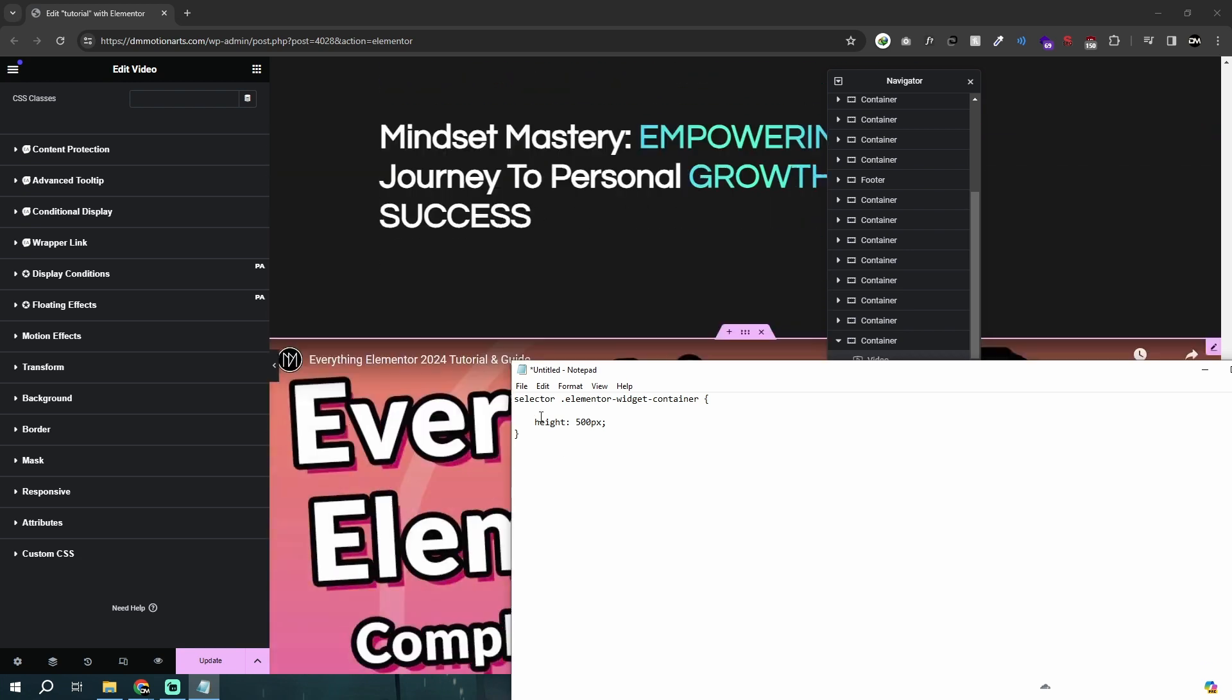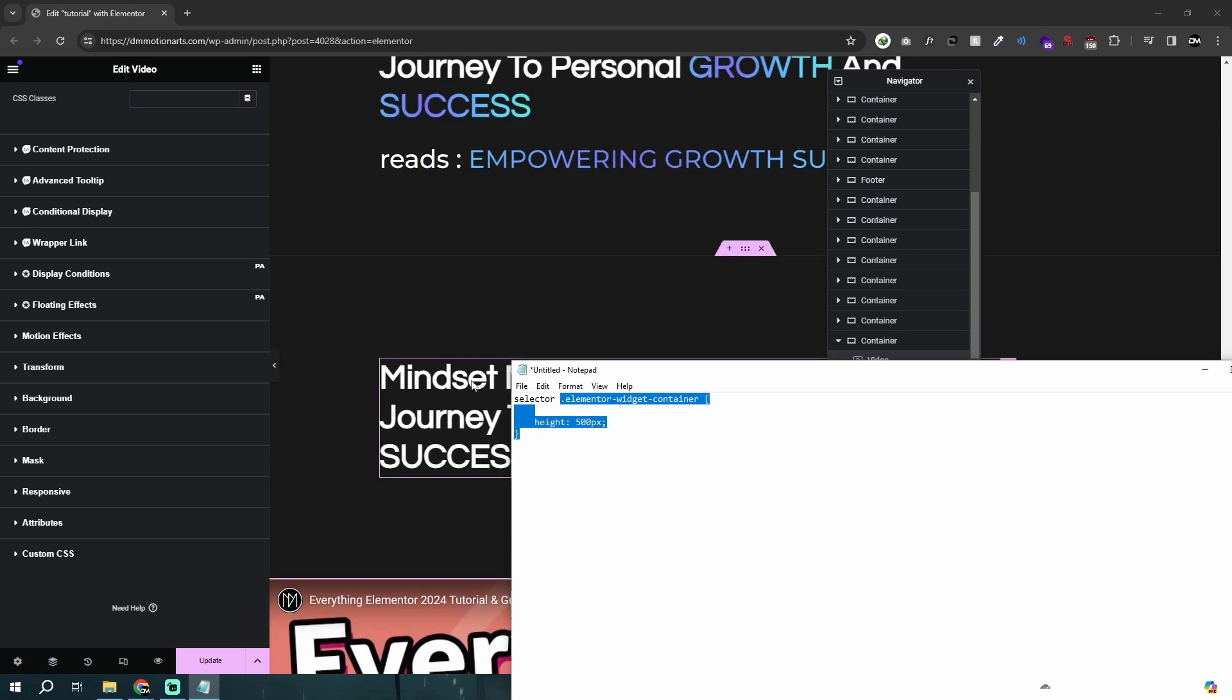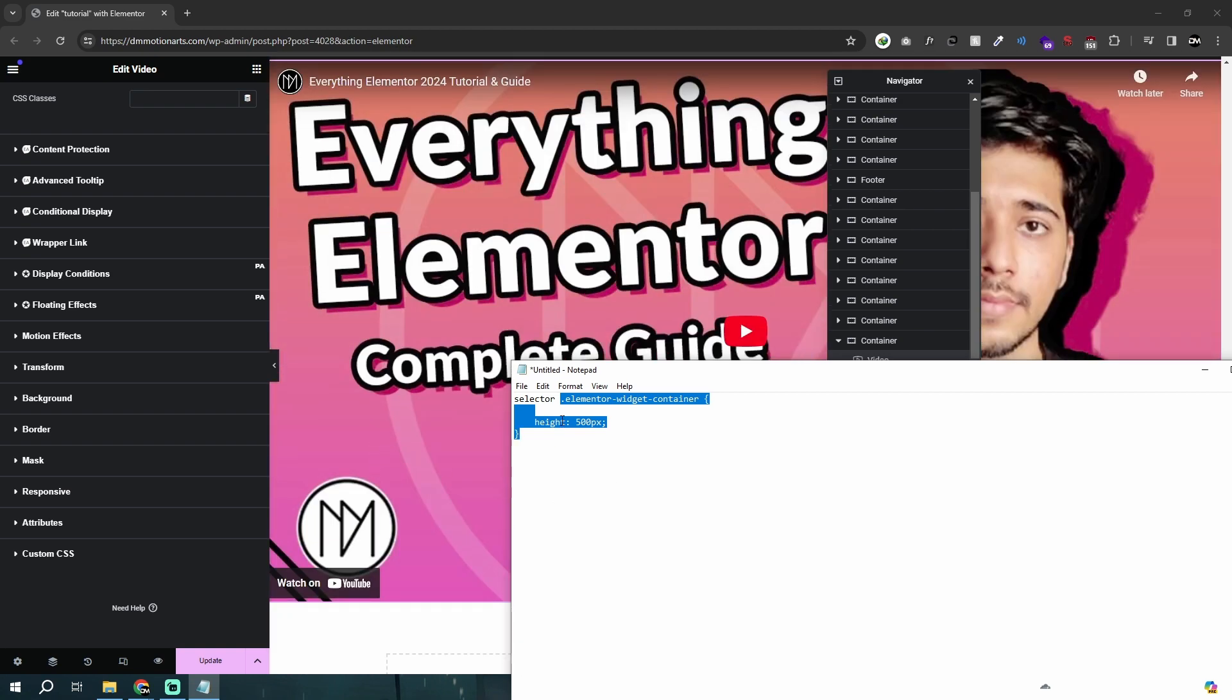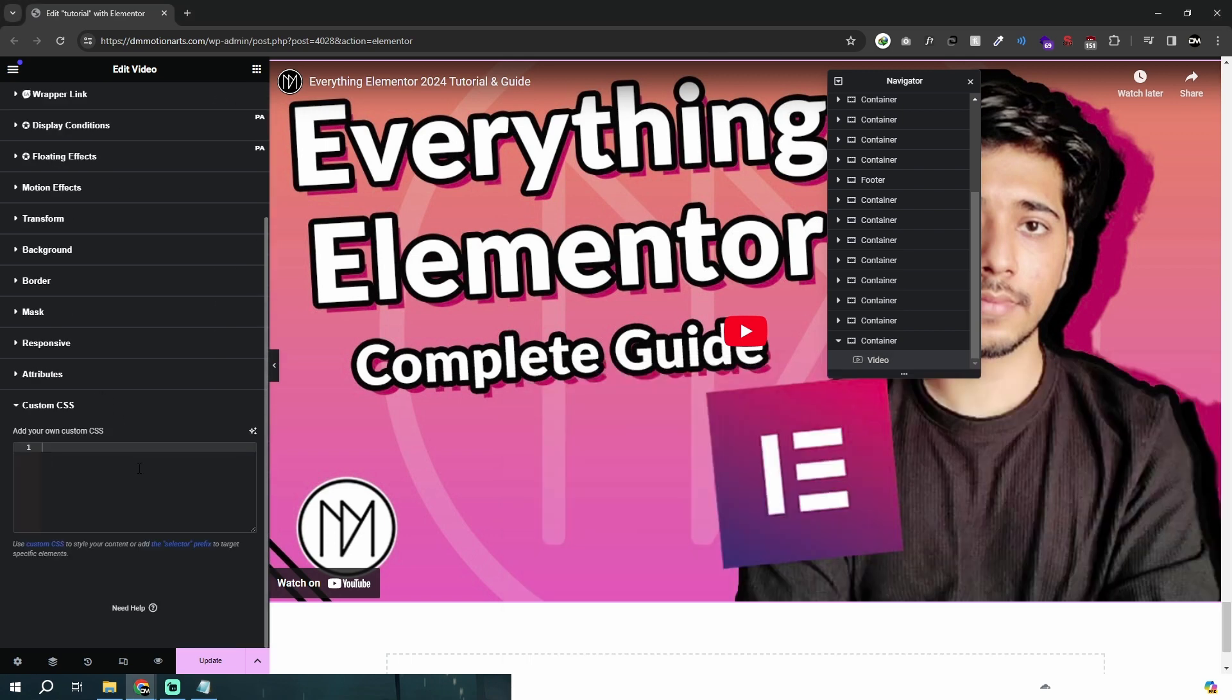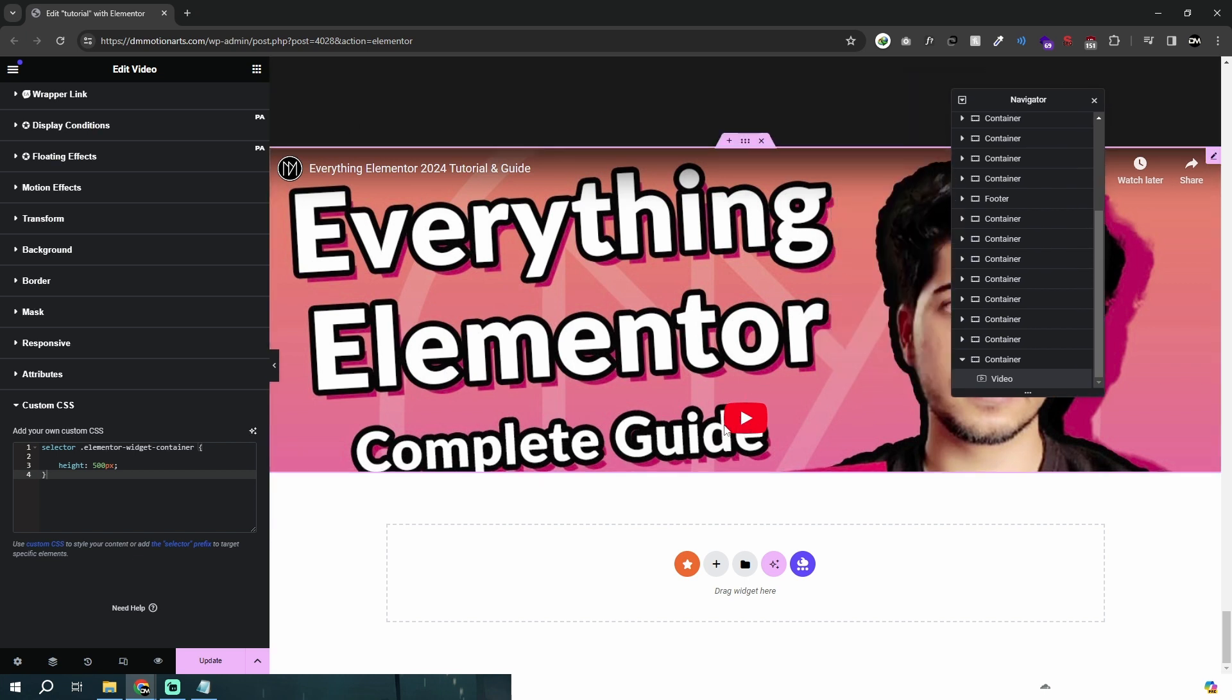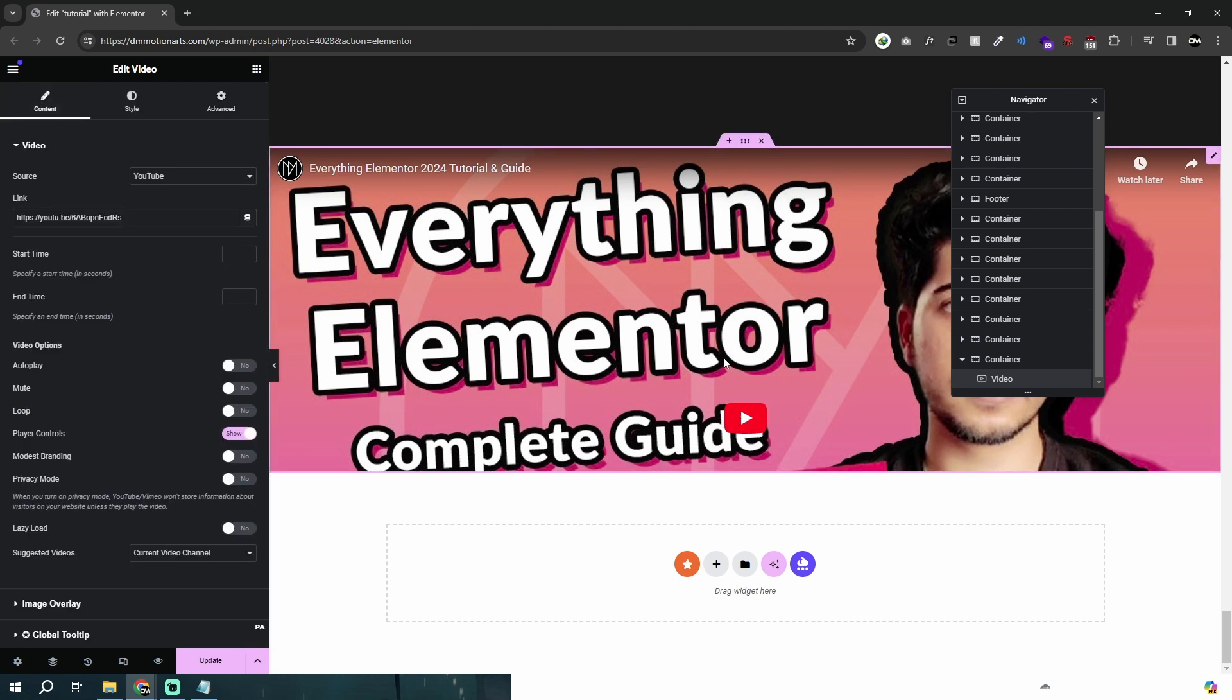You could see we are calling elementor-widget-container. Everything in Elementor has this elementor-widget-container, and we are using selector so that it only targets this video widget and not the whole widget. If you just copy this much, it will do it for every single thing because everything uses this elementor container by default. Let's copy this and you can see it works, but there is some issue.